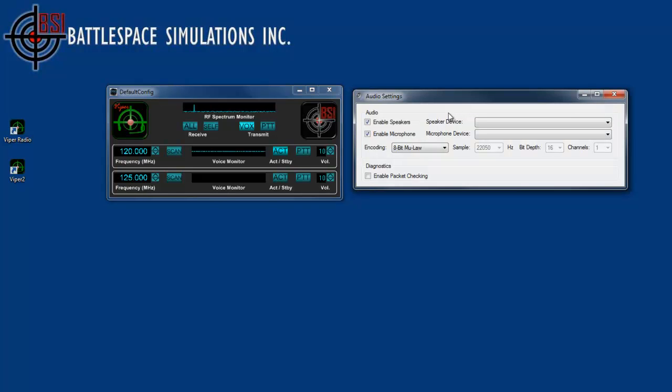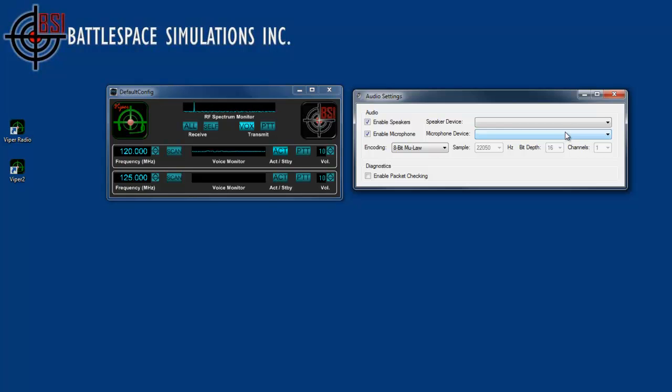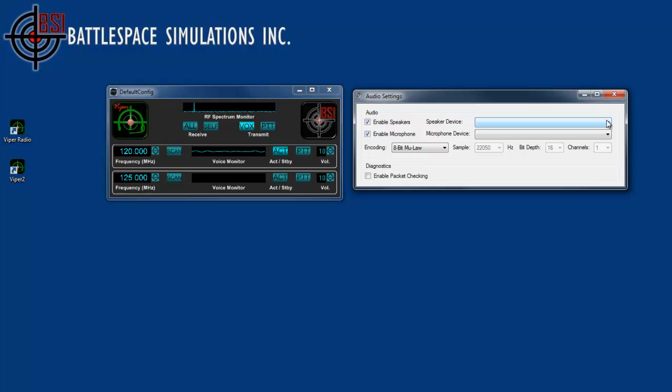In the audio settings dialog, we have the ability to enable or disable the speakers and microphones. You may see a blank speaker device or microphone device as shown here. This simply indicates that it's using the default. You can see it's still working, it's just using the default device, and sound card drivers usually have some sort of default device that will be used when nothing else is specified.